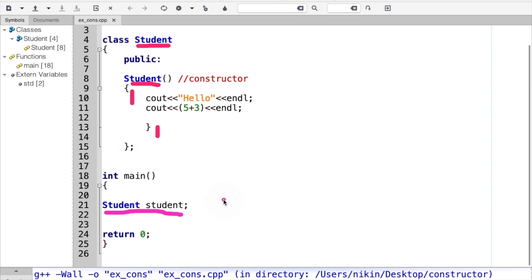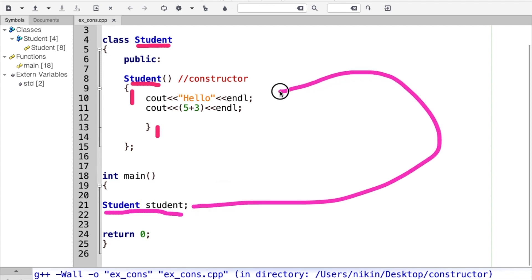What is our assignment? When you create an object using the class name, the constructor is automatically called. If I create an object, the whole class name is the same and the constructor runs automatically.